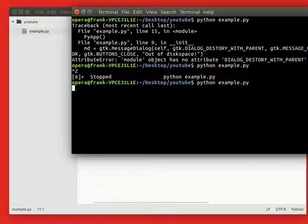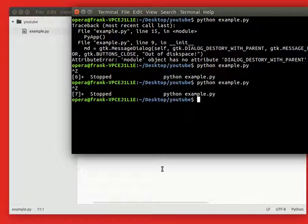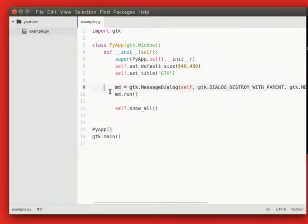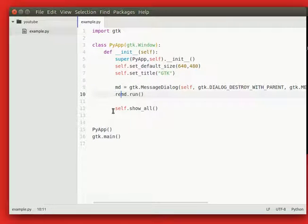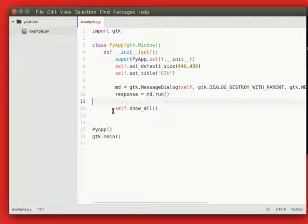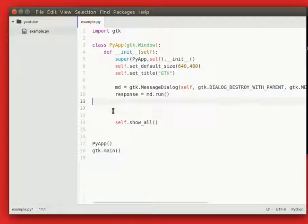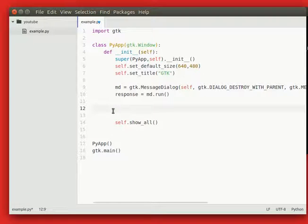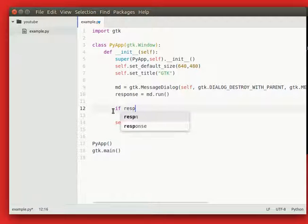So let's change that. We can simply type response, so the .run function actually returns a value, and this value is either yes or no because that's what the question buttons we put there. So we can type if.